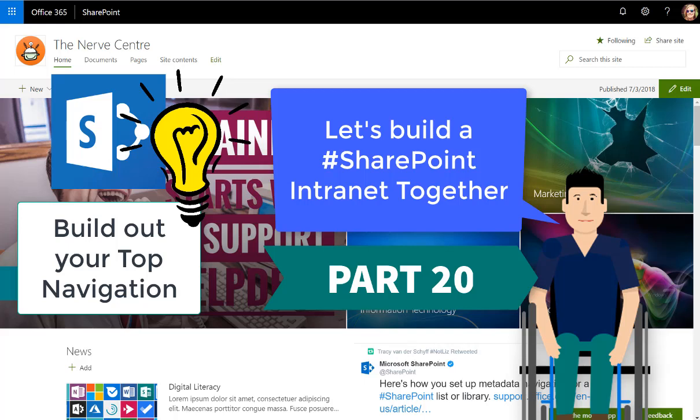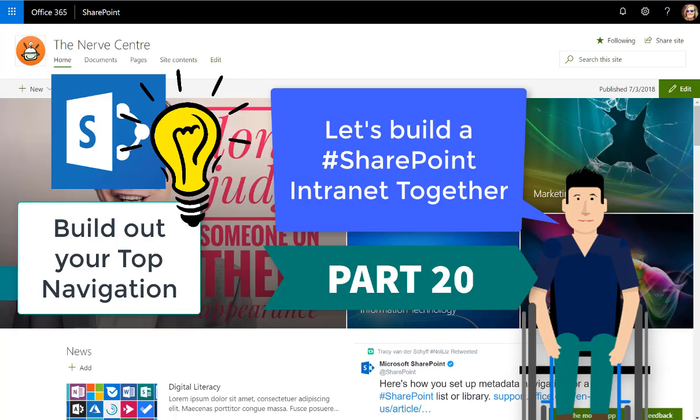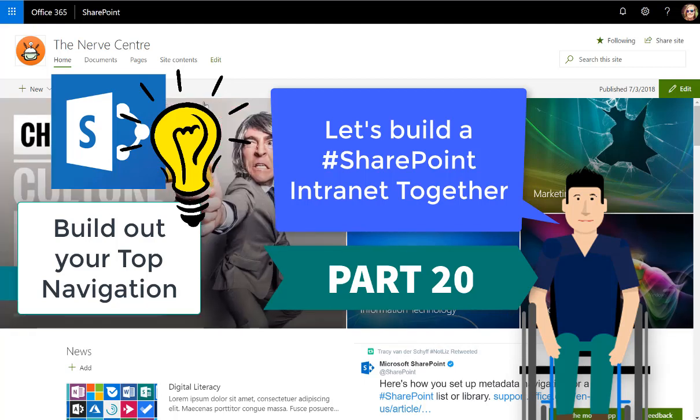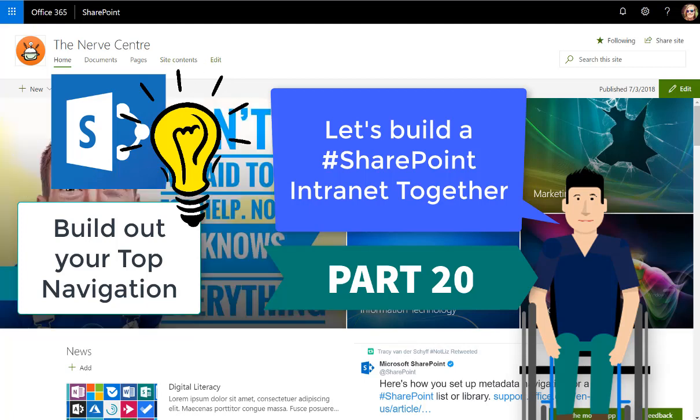In part 20 of our SharePoint intranet series, we're going to be looking at building our top navigation. So this would be this little section that you see there at the top.